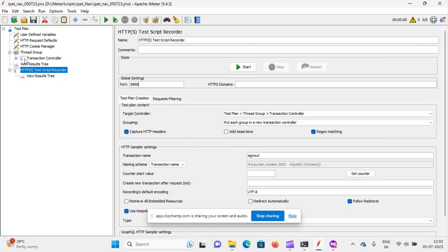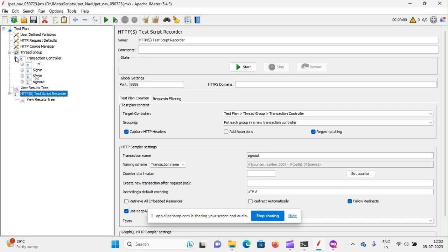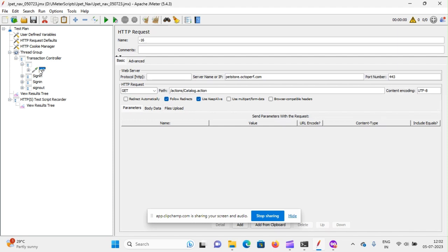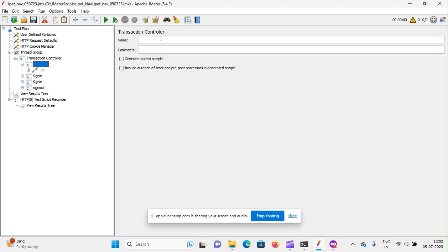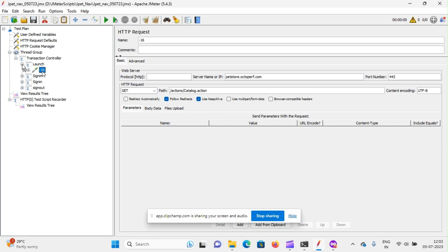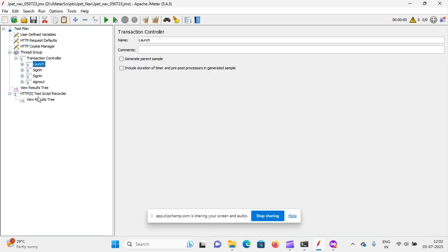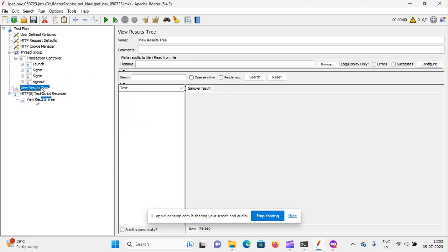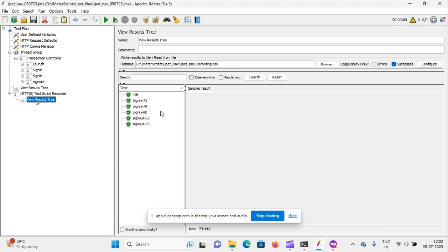Now we can see that something has been recorded into our transaction controller here. Nothing has come in thread group view result tree because we didn't give any name right? That is why there's no name has come. Now we can give name, launch. And we can see that something has been recorded into the view result tree here also, but not in thread group view result tree because we have not yet replayed it.